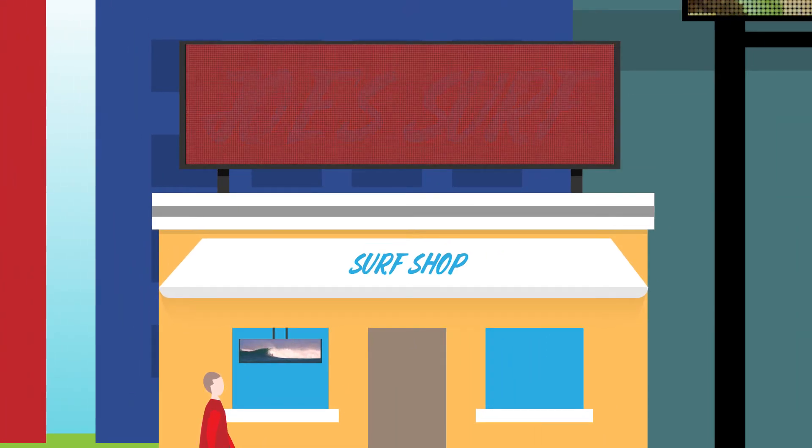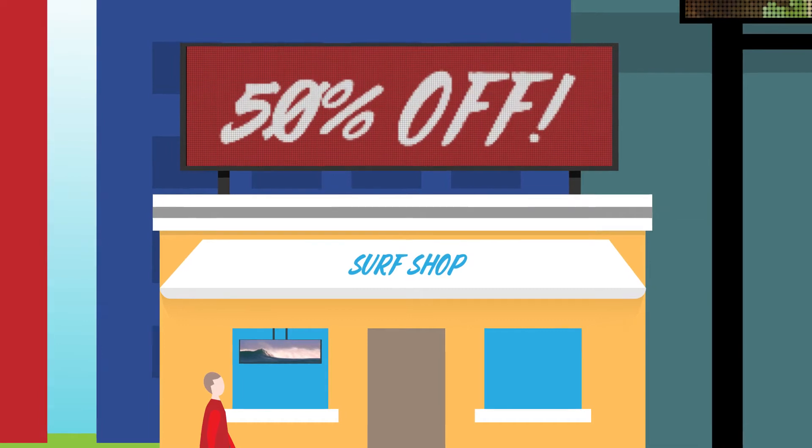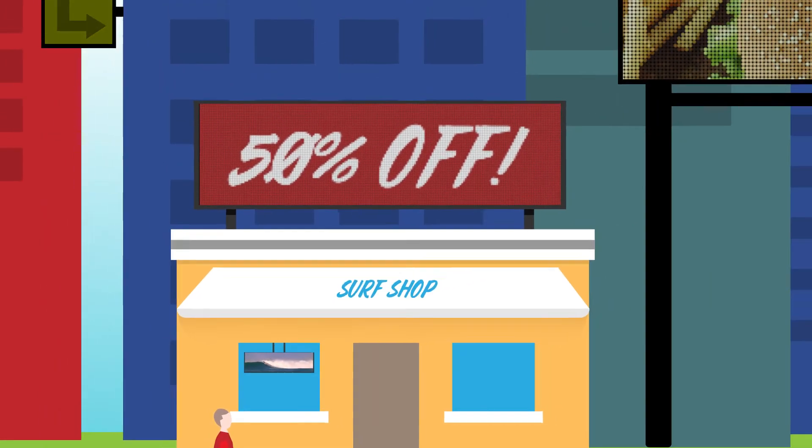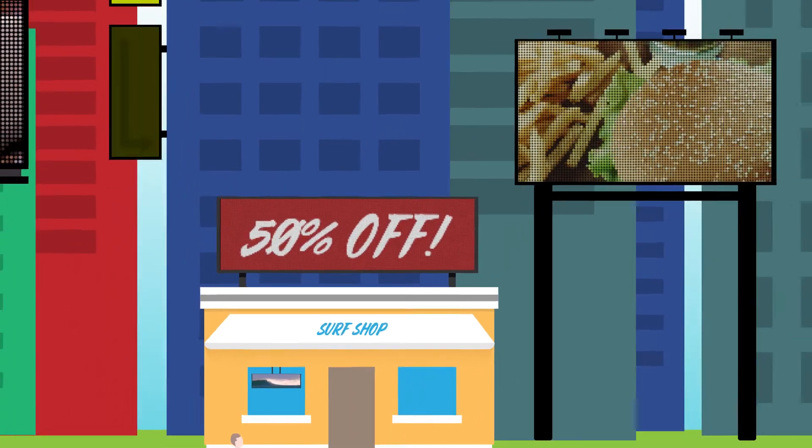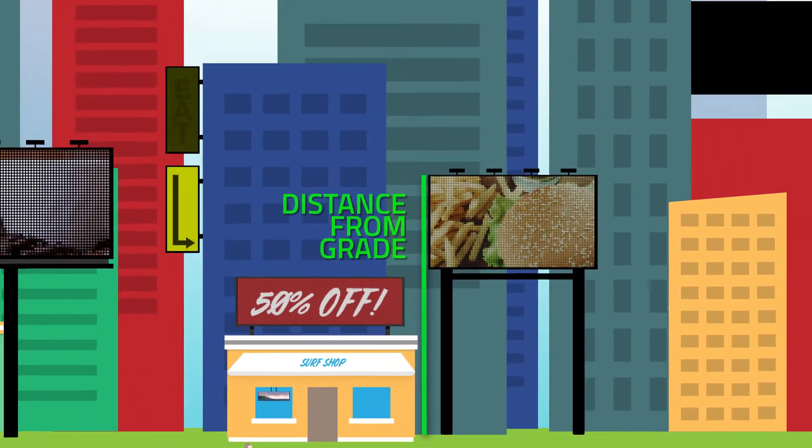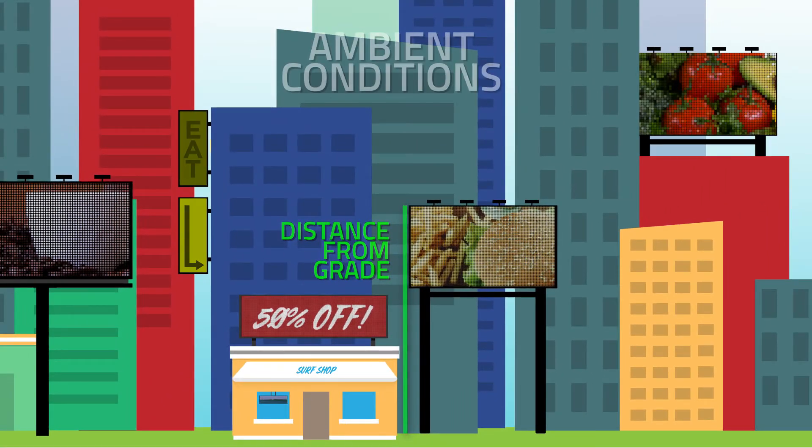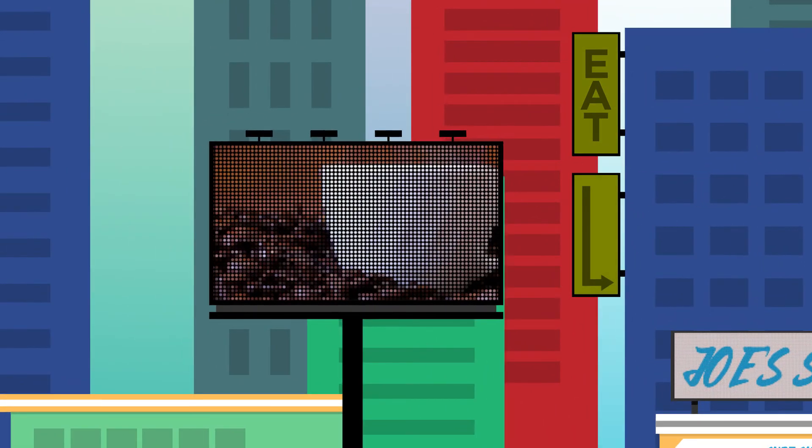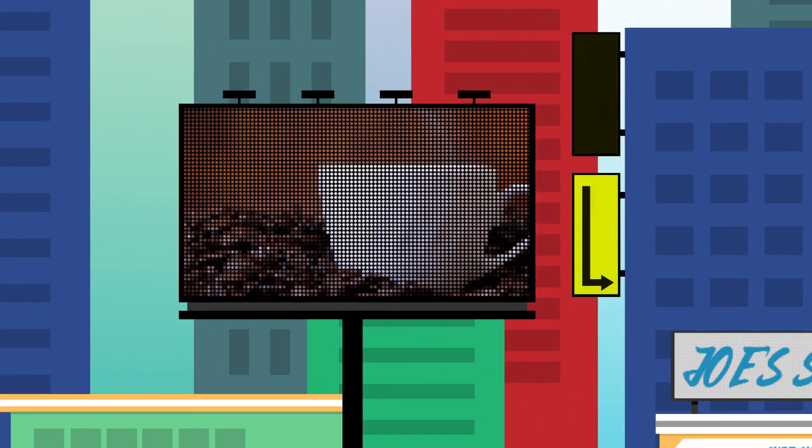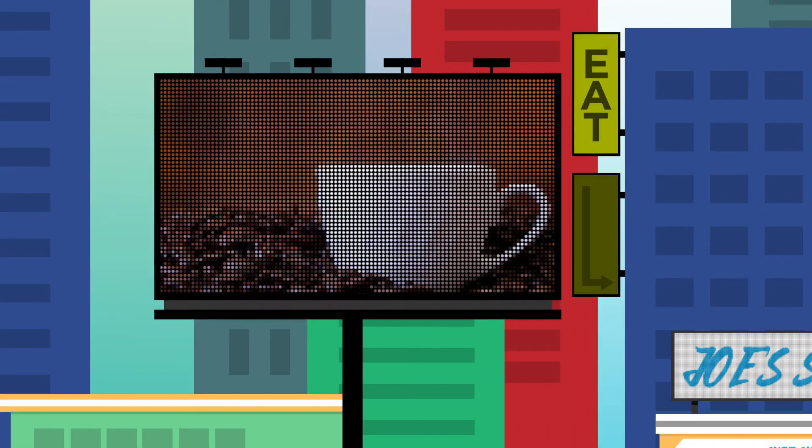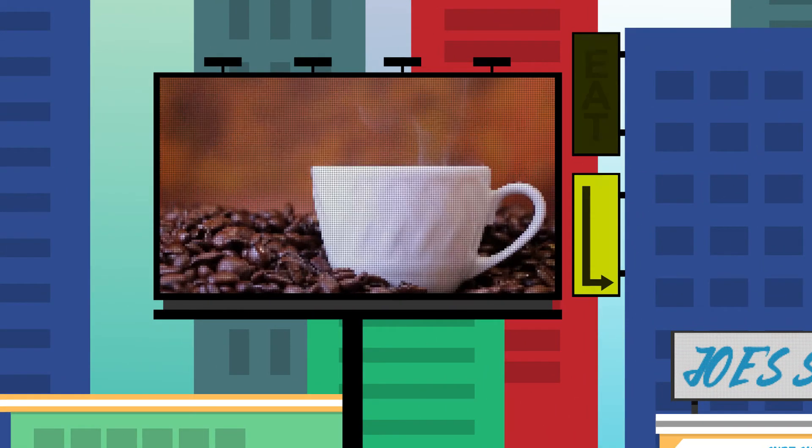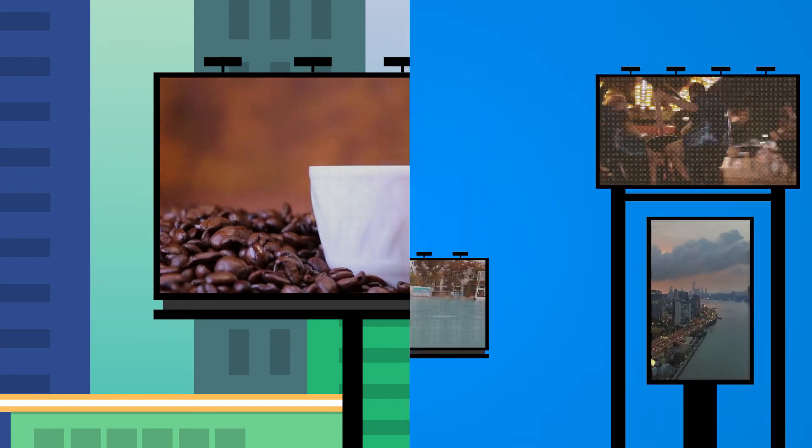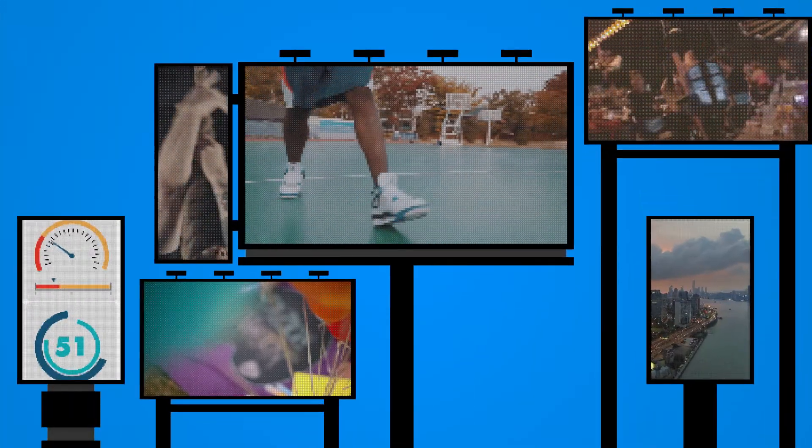But viewing distance isn't the only consideration. Distance from grey, ambient conditions, total surface area, content detail, competition with other media, branding goals, and much more can be important factors.